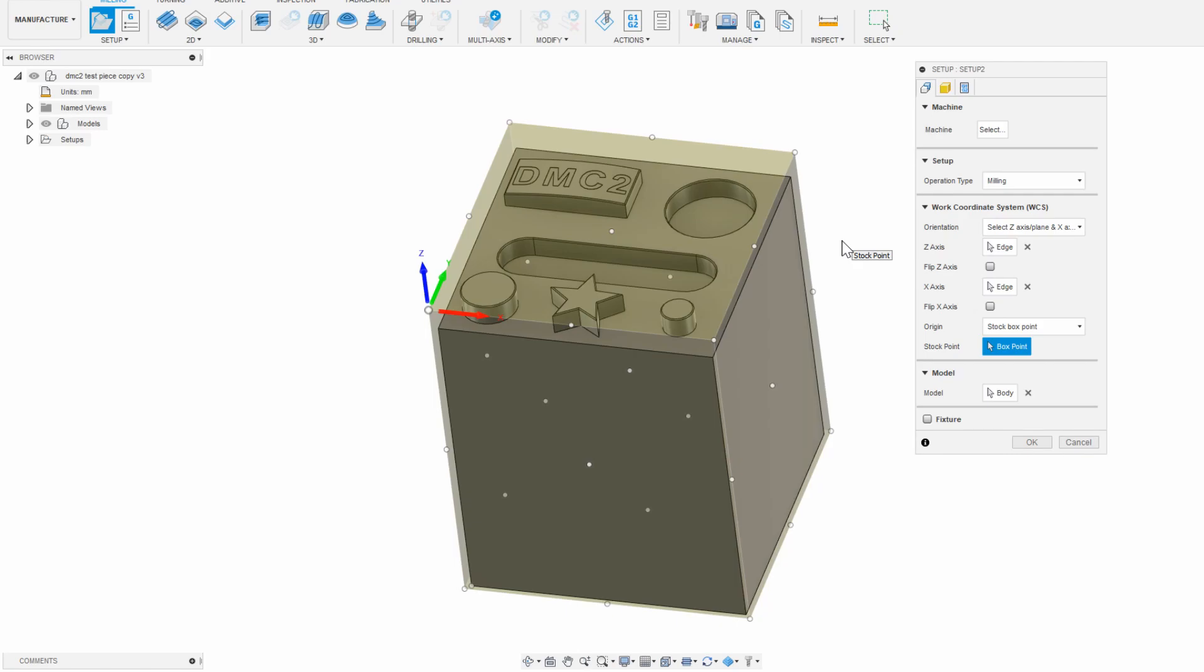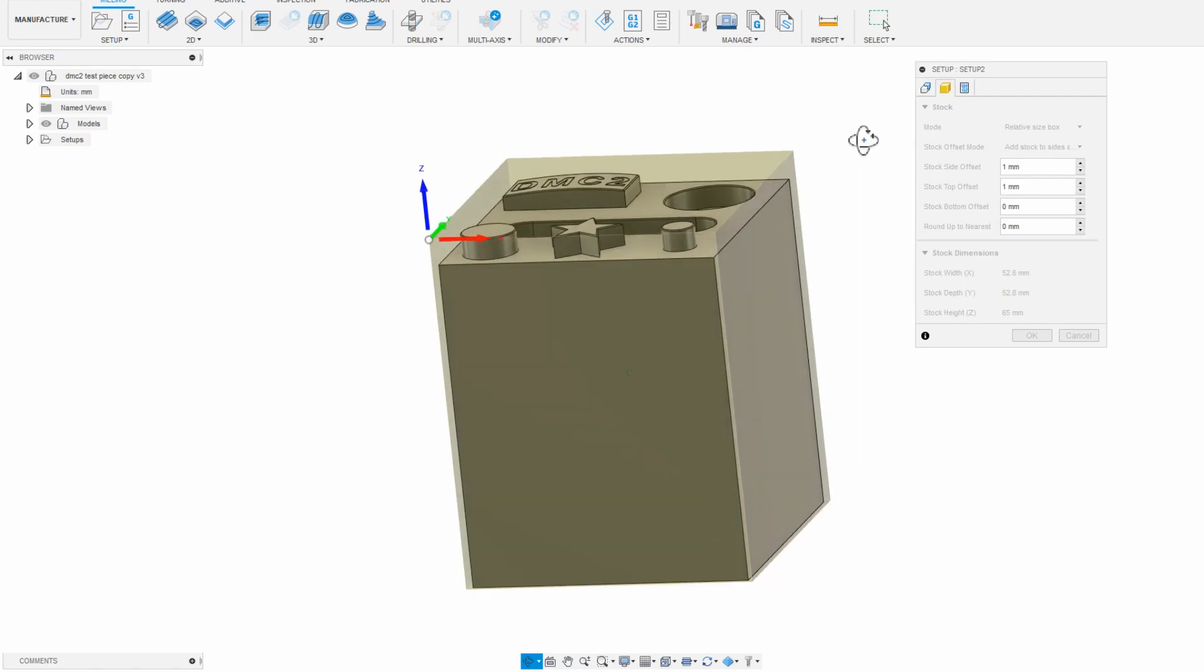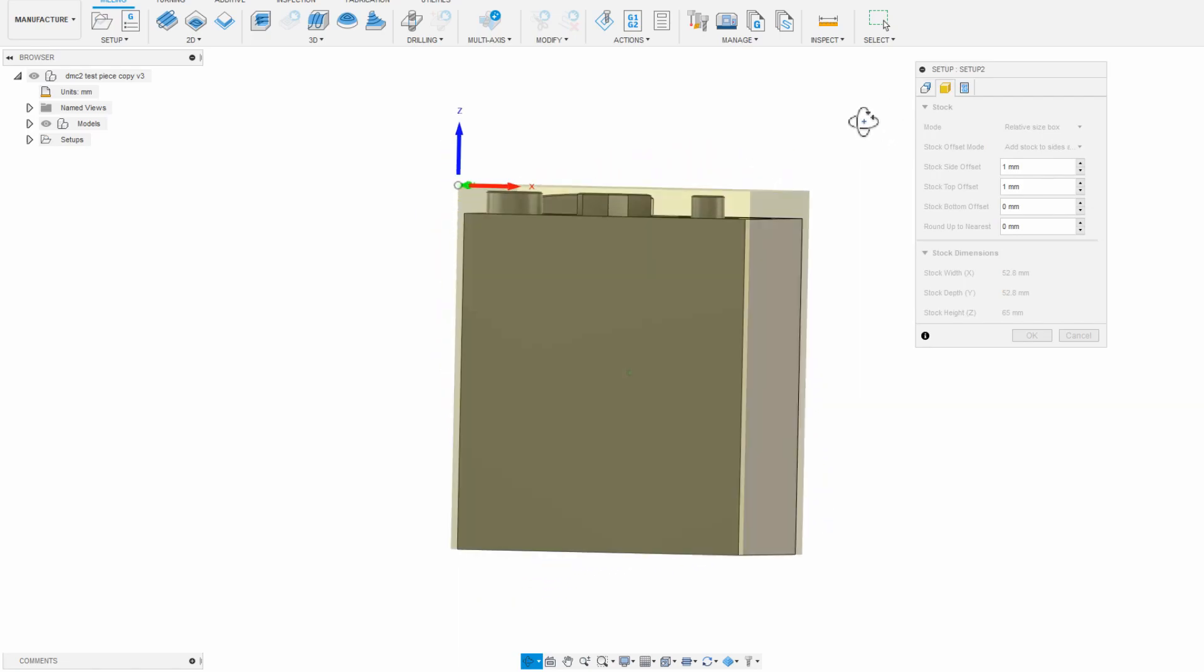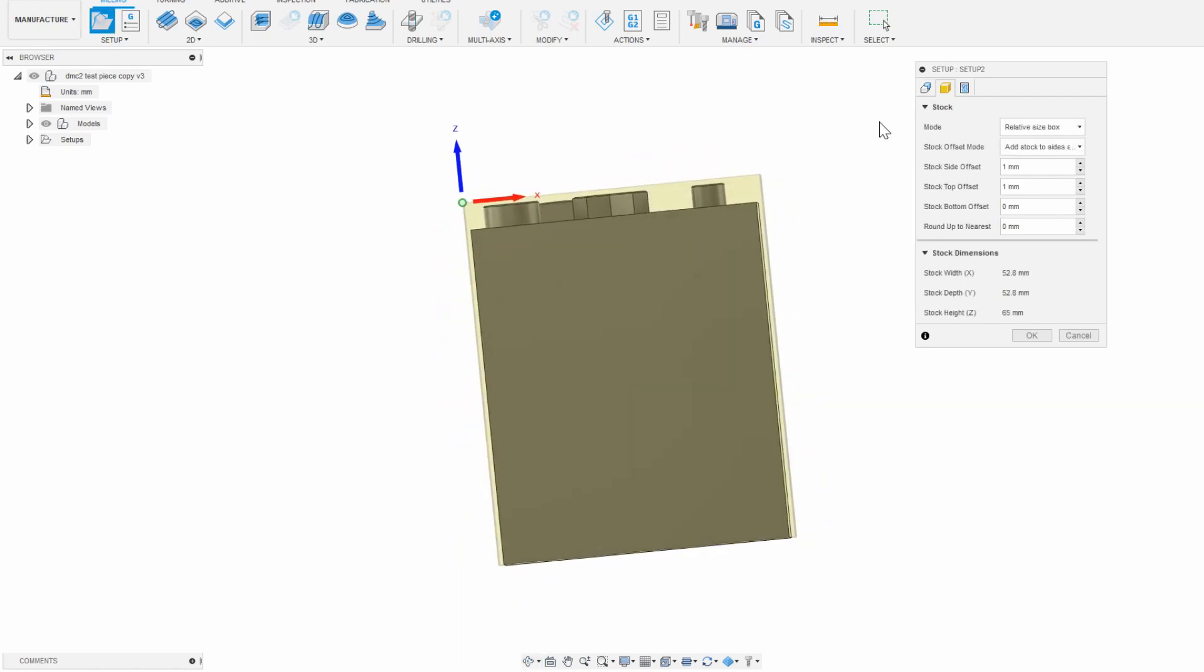If you do select stock box point, you need to now click on the next tab and tell the program how large this stock sticks out from your intended part in each direction, or at least make sure that the sides that you want to probe off of are accurate.